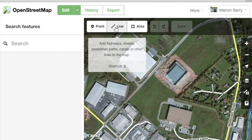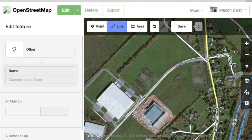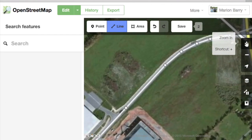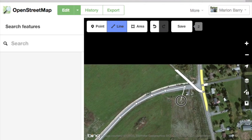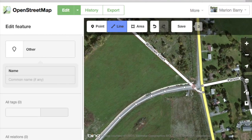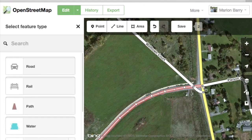Once you've found one, click Line at the top of the screen, or press 2 on your keyboard, to start tracing the road. Make sure to do it carefully and accurately. You may need to zoom in a little bit to get a better view. If the road crosses another, make sure to click on the road it crosses so they intersect. When you're finished, double-click at the end of the road.